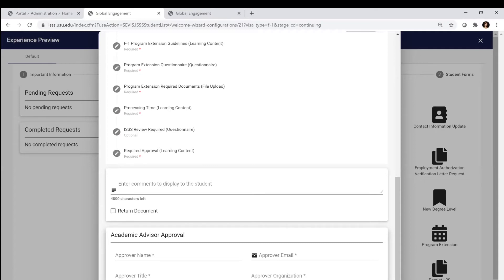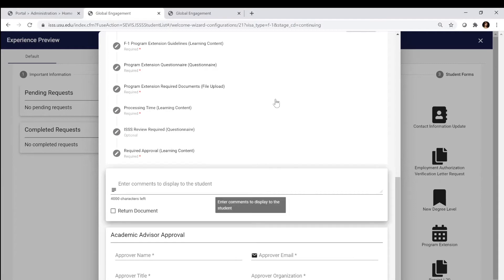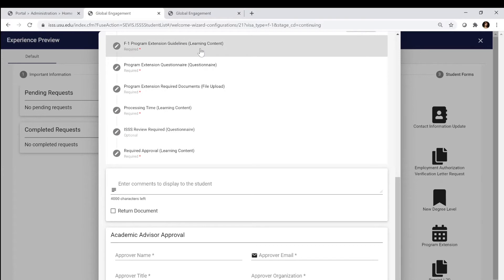All F1 students have to be making regular progress in order to be eligible for a program extension. What that means is you've had to have been maintaining full-time status every semester or had an approved RCL in order to obtain an extension. Making sure that you're registered every semester and making academic progress. Failure to make academic progress is not a reason for a program extension unless there are extenuating circumstances. Talk to your advisor to find out if something like that is the case with your particular request.